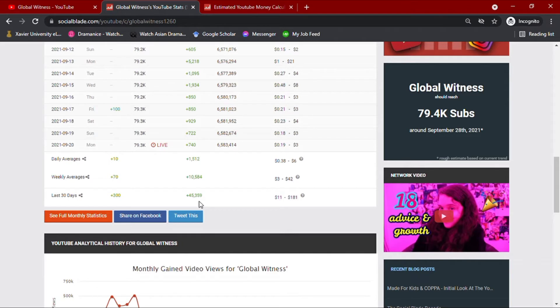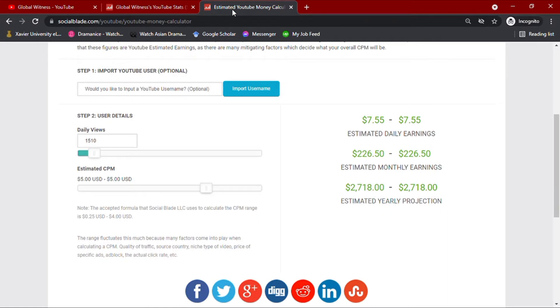Now, with his daily average views data on hand, we'll go ahead and input this amount to Social Blade's money calculator along with YouTube's usual CPM.